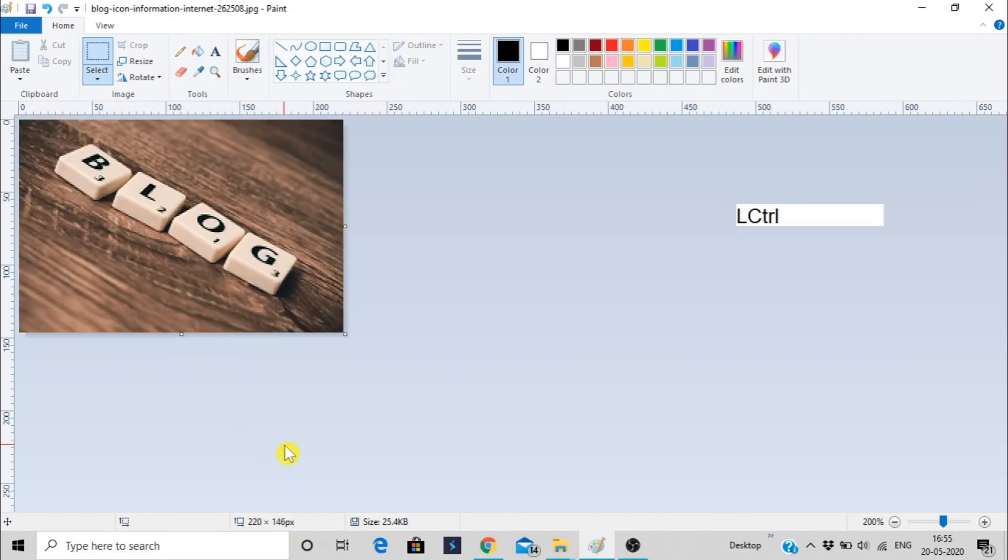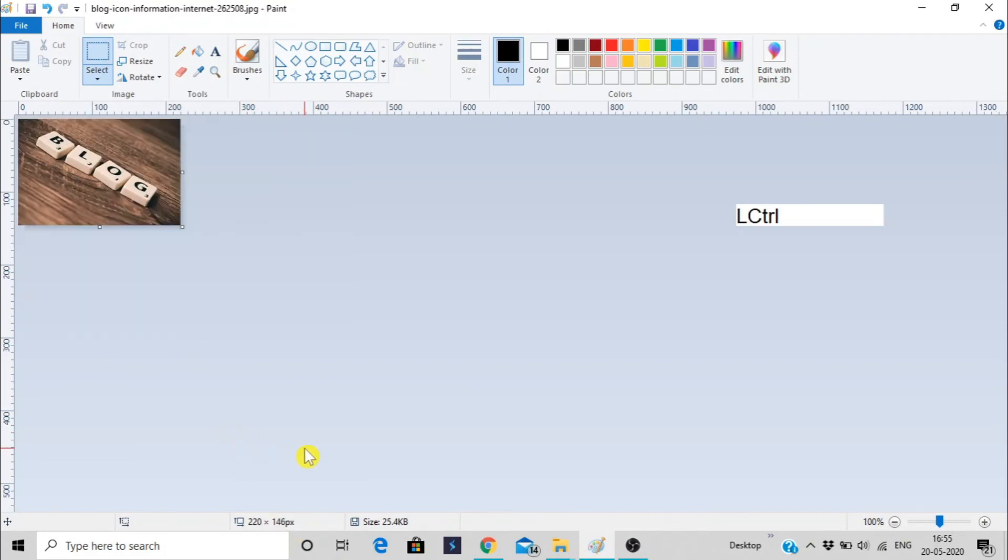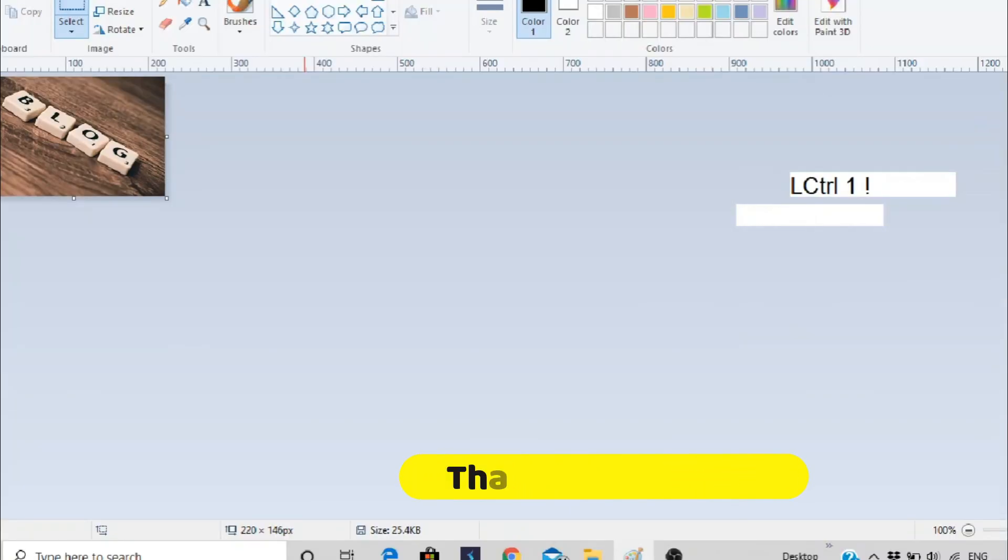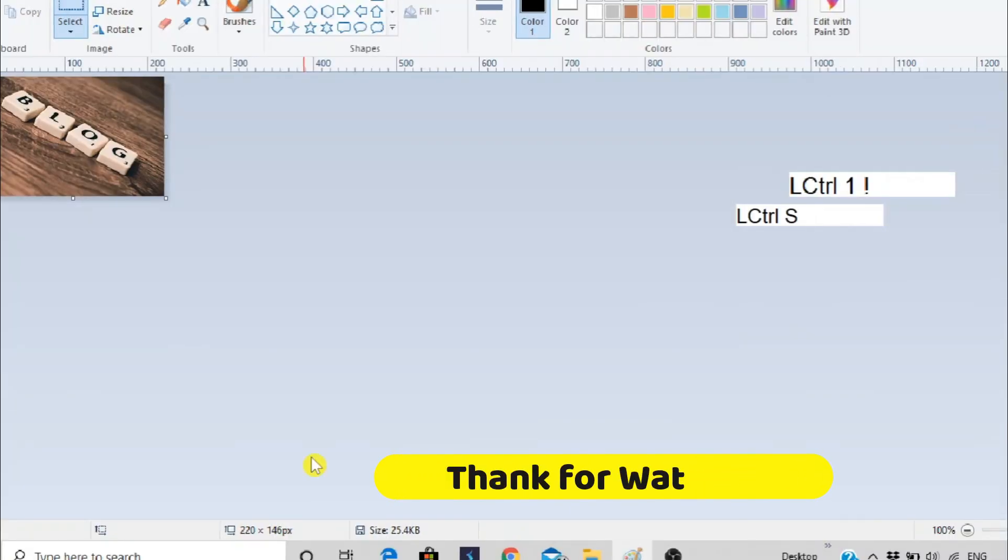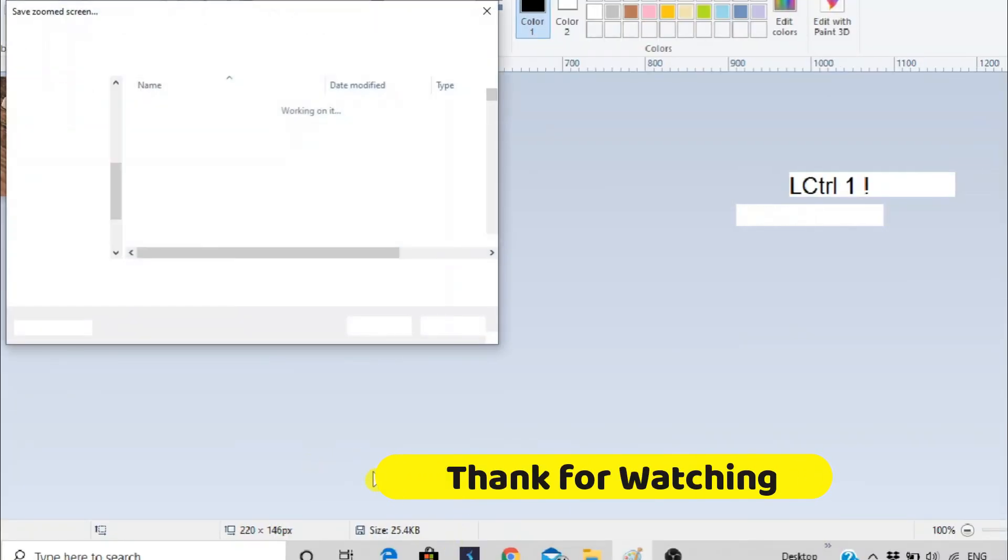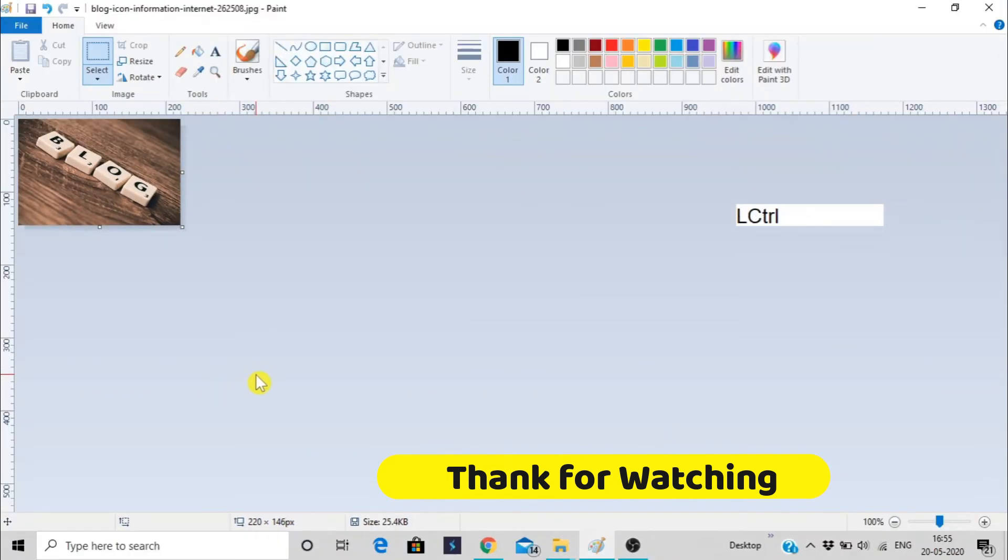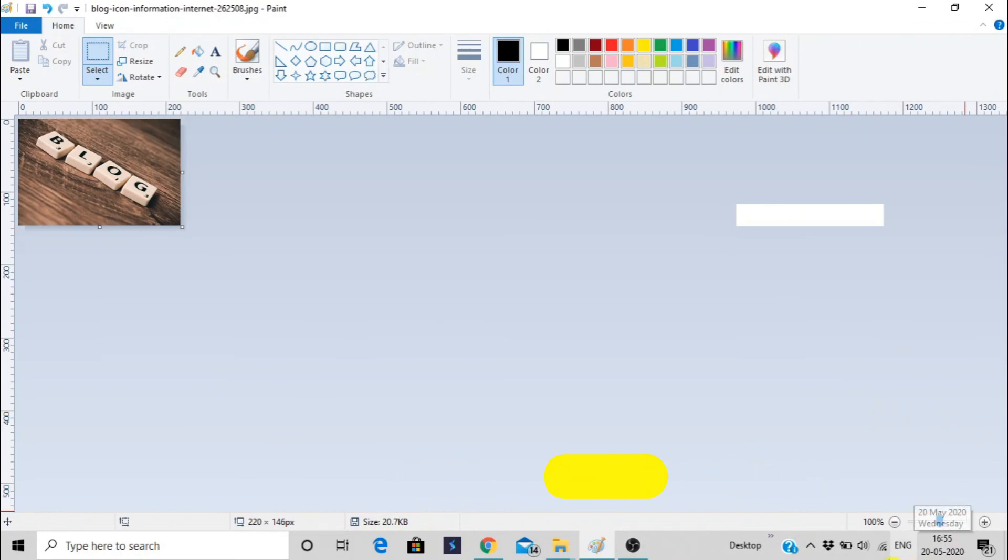And again you can save it, Control S. And Control S, you can save it. So it's updated size. Oh, here it is. Thank you for watching.